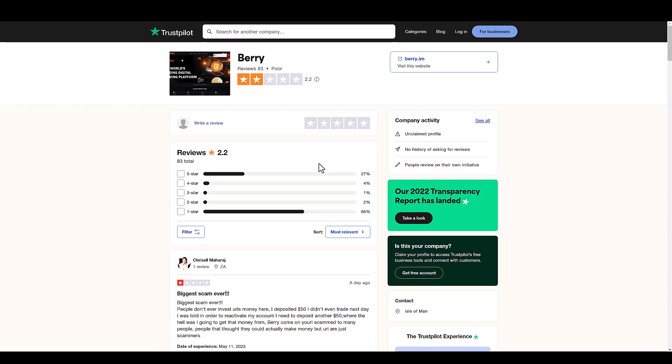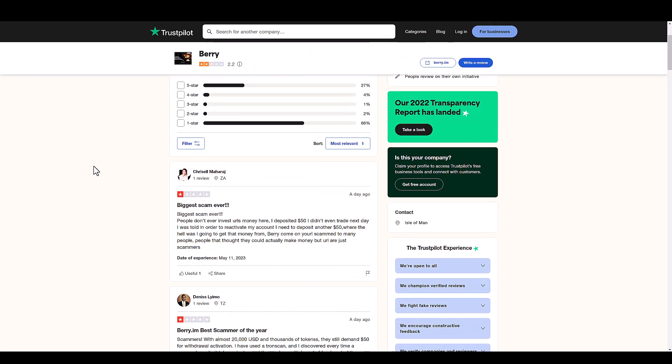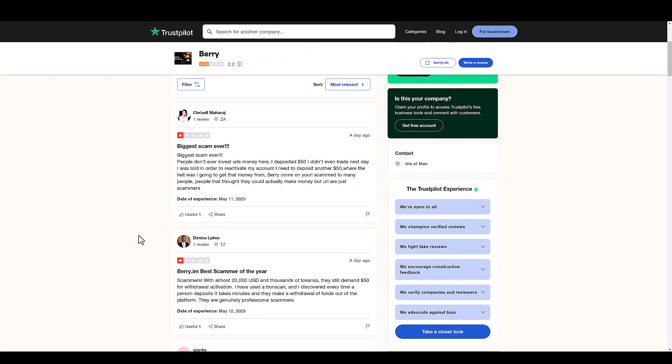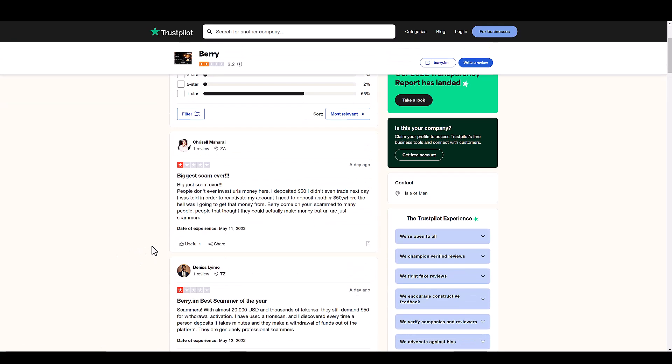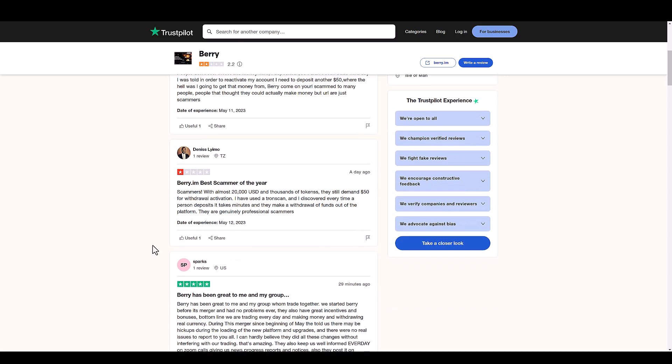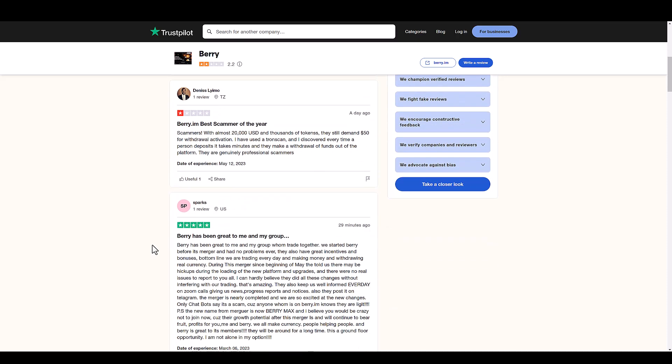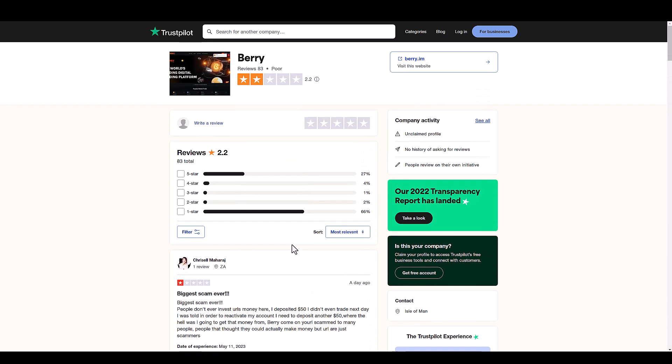Barry crypto decided to exit scam all of their investors. So here I am on Trustpilot, and as you can see barry.im has a lot of negative one-star reviews.